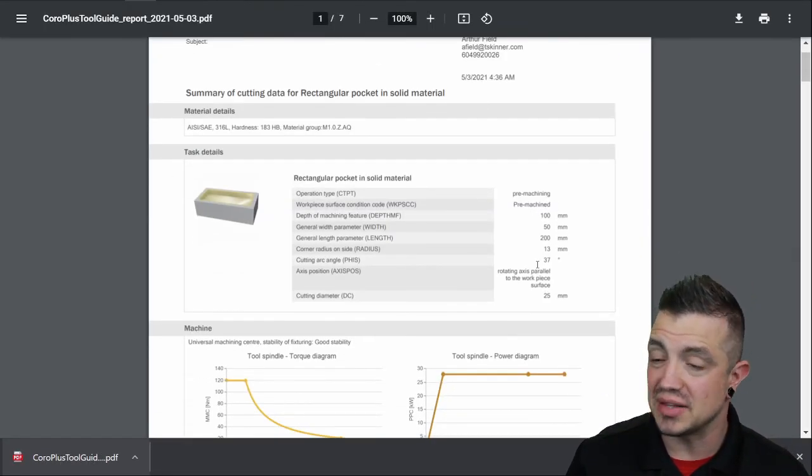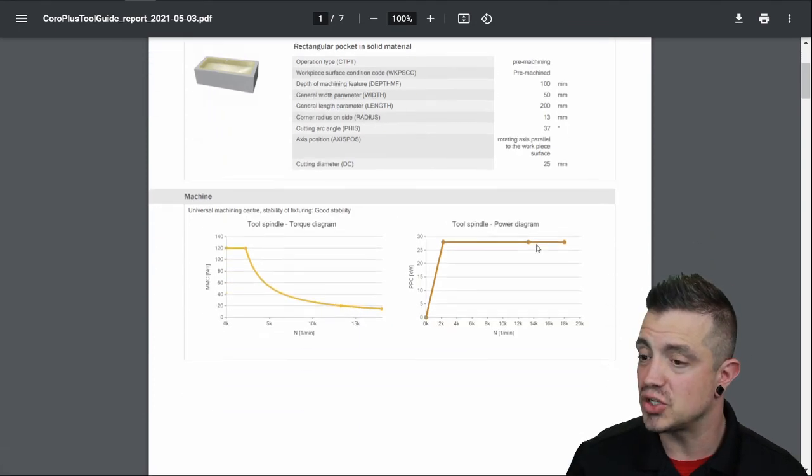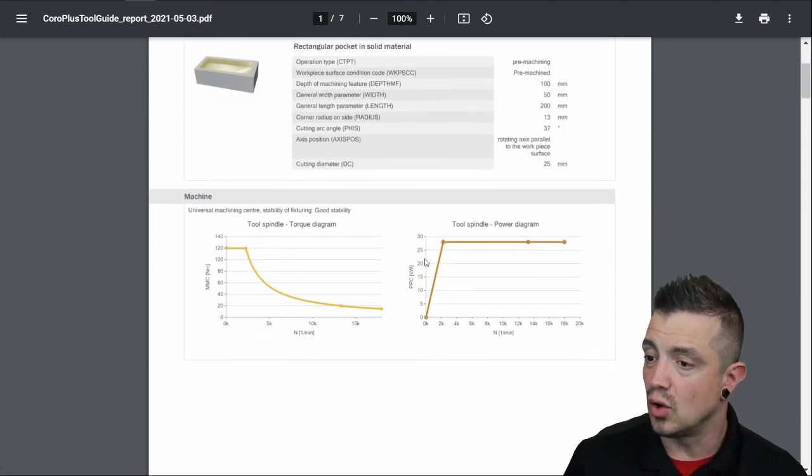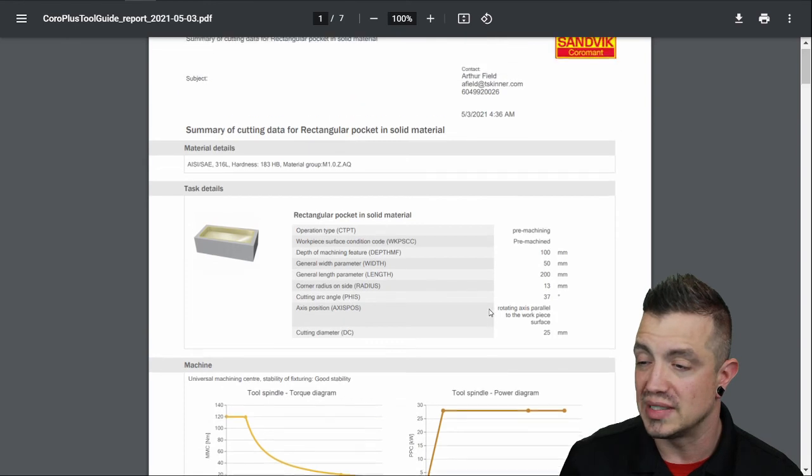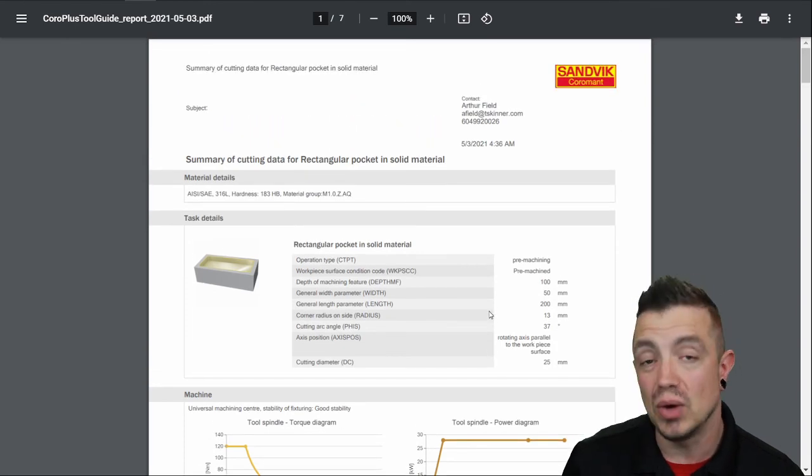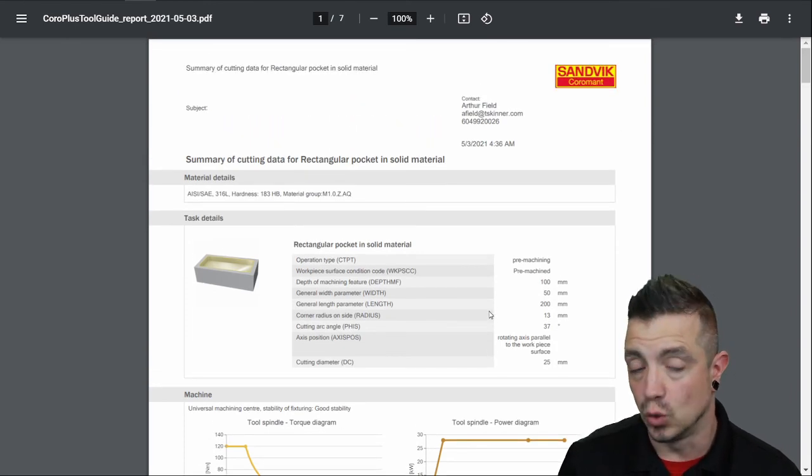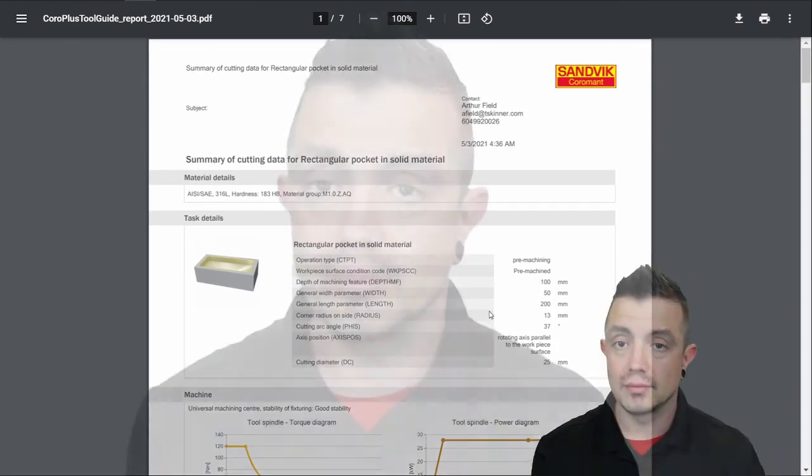After this you can open it up. It'll say pre-machining. This is not a finishing machining operation. It'll go over your tool spindle power diagram. You can always limit the max RPM of the machine and that will affect the tool recommendations that you get from Sandvik.